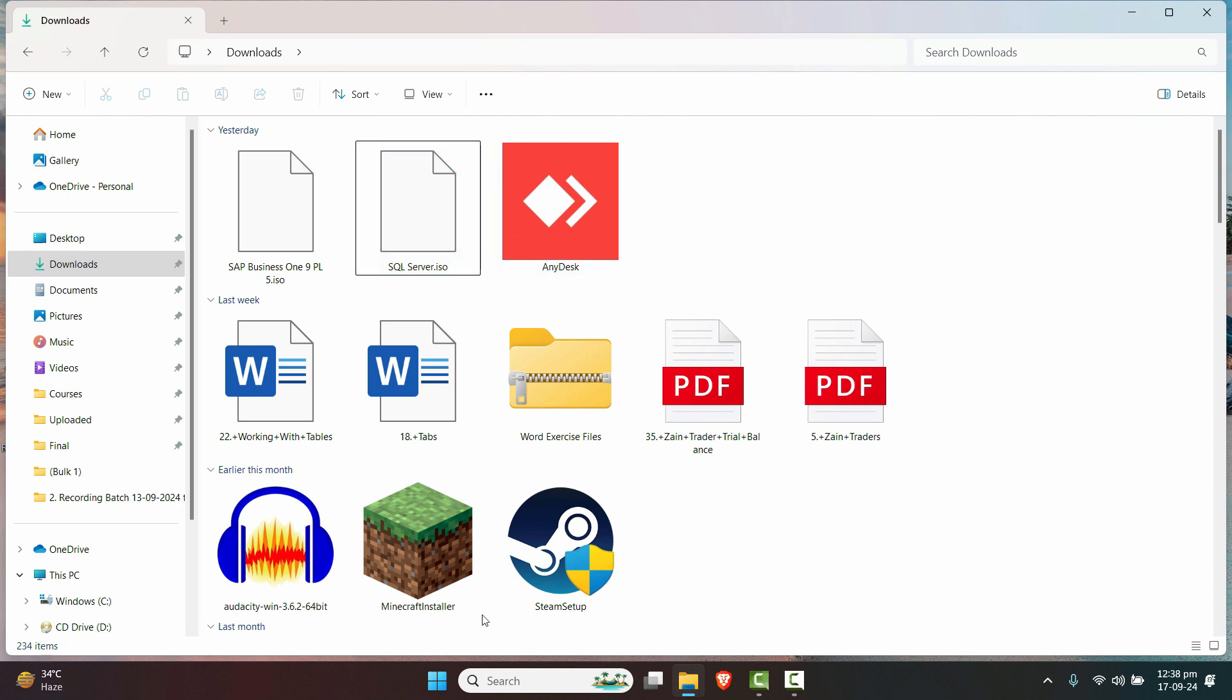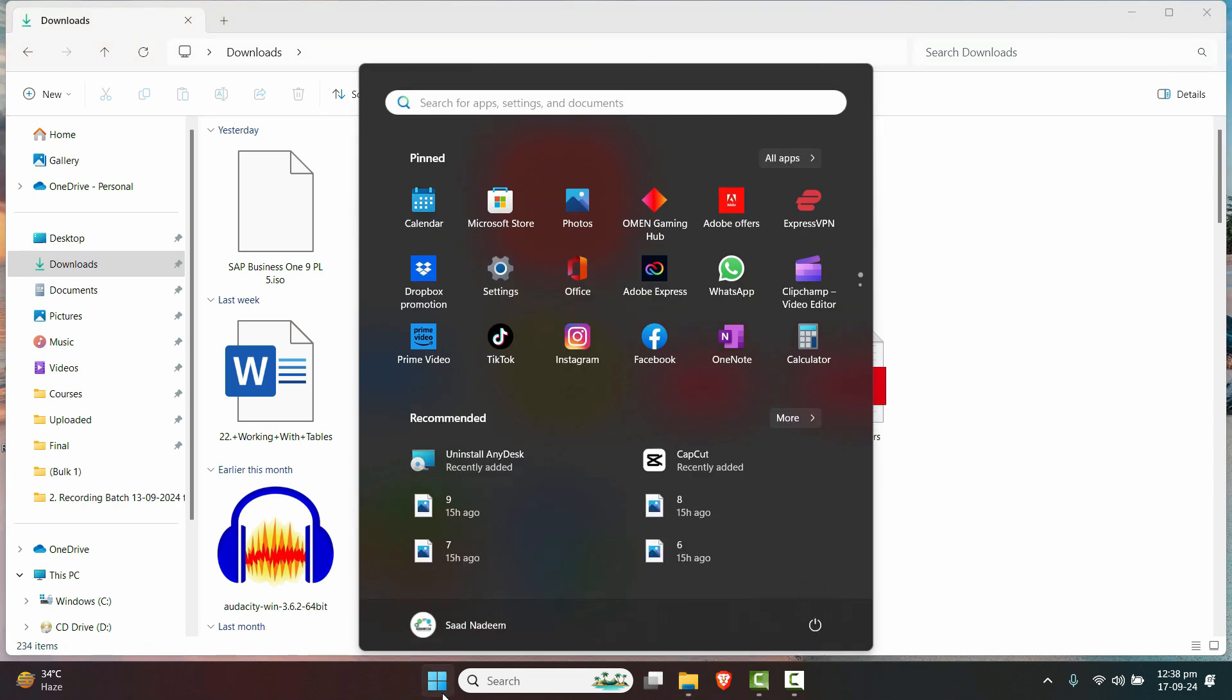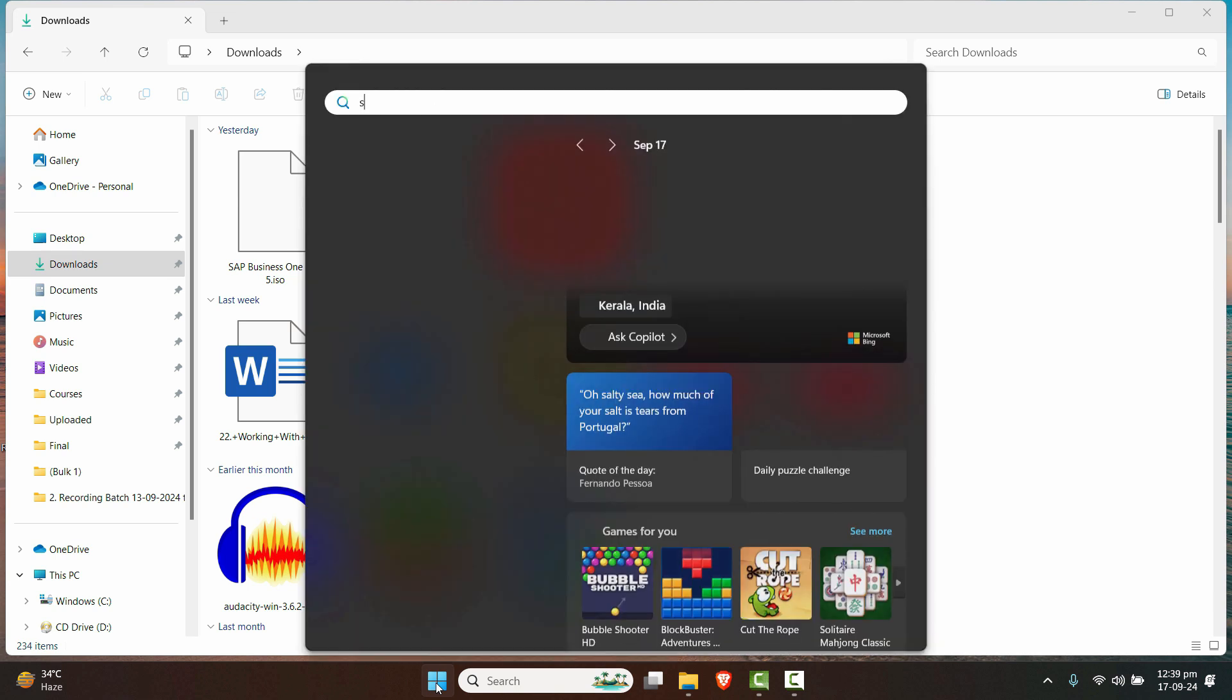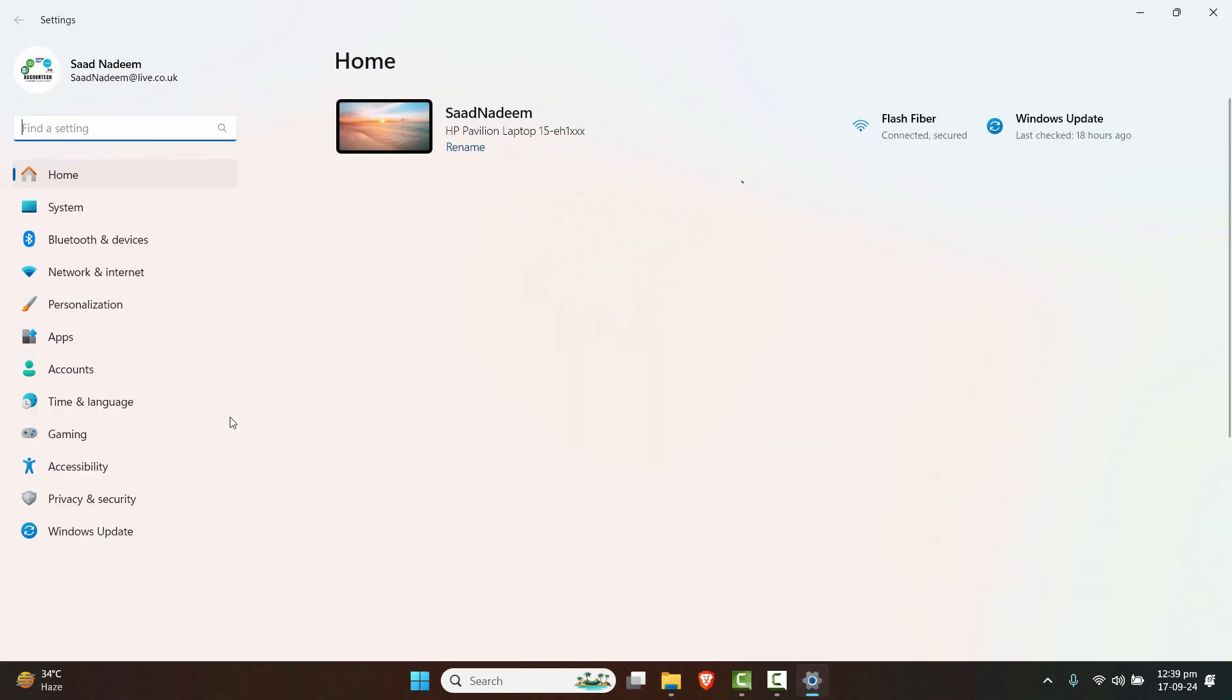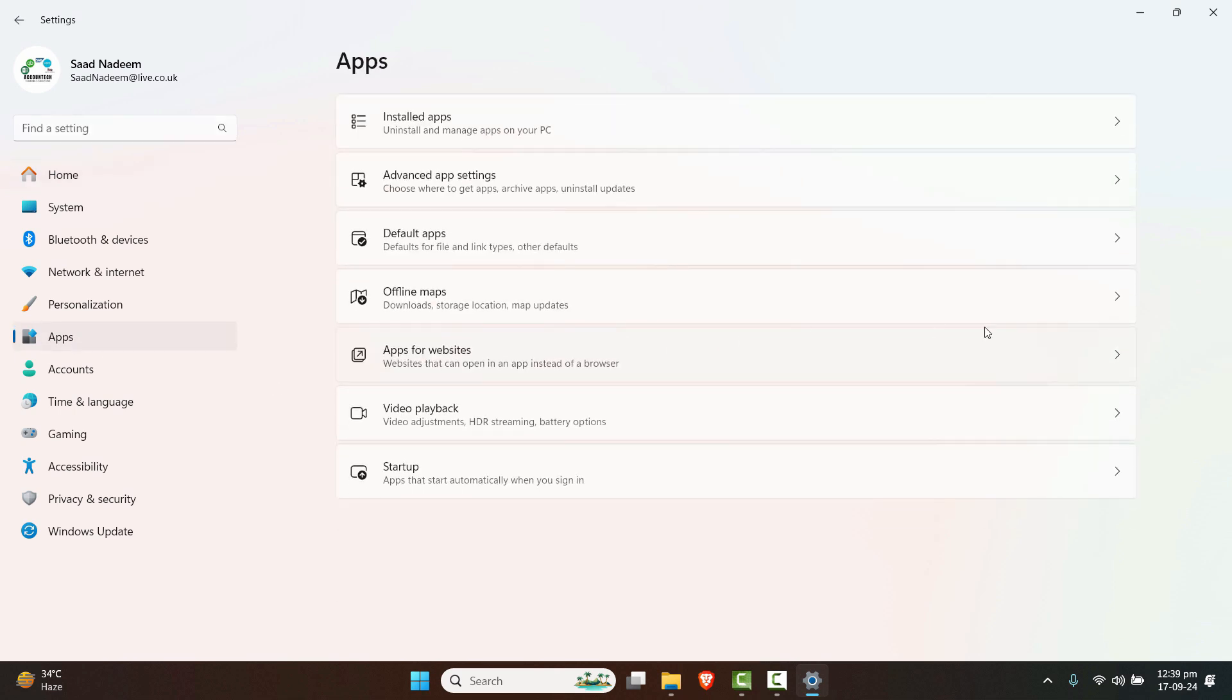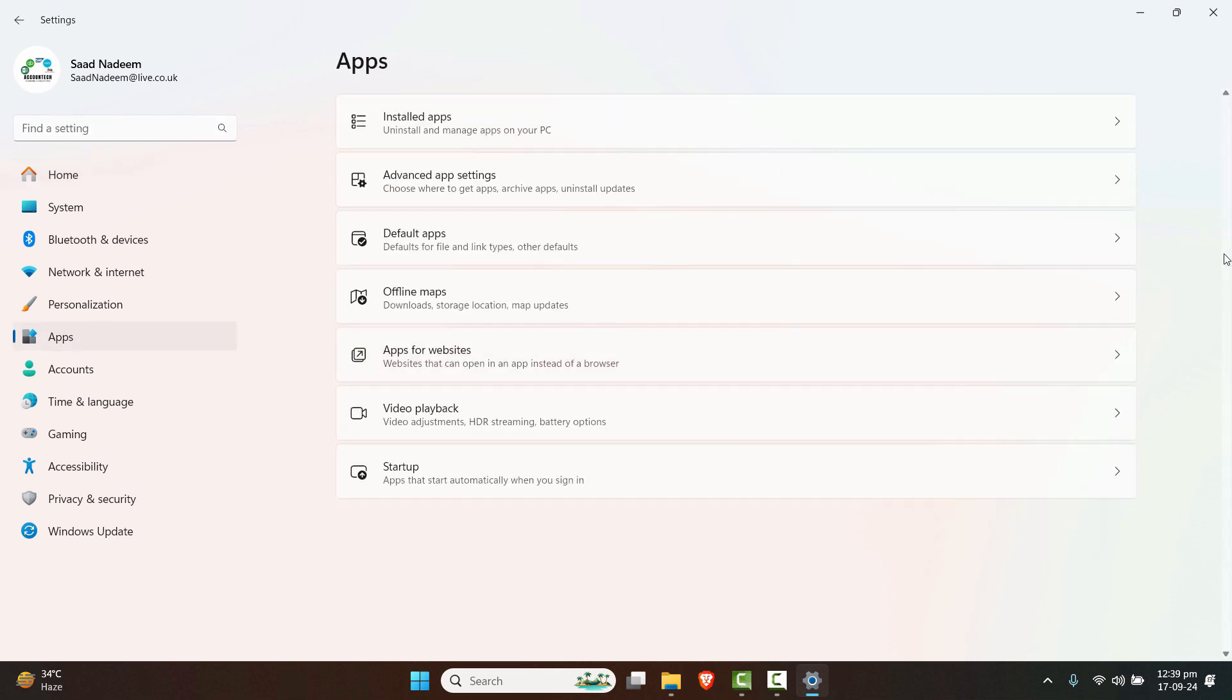What you can do is just go to the start menu. If you're using Windows 11 or Windows 10, you can write the same option. We just have to go to the Settings, click on Settings, and then go to the Apps, and then click on the Default apps.